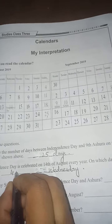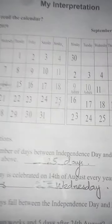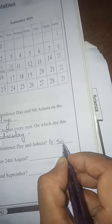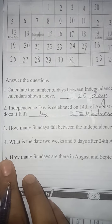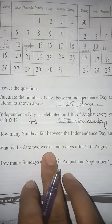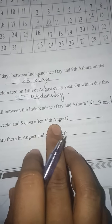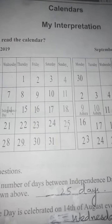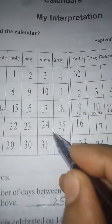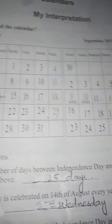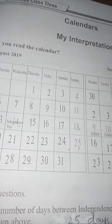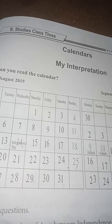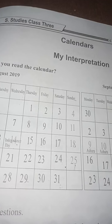Very good — 4 Sundays. Write it here. Now question number 4: what is the date 2 weeks and 5 days after 24th August? Here we have 24th August. We have to count 2 weeks and 5 days from 24th August. What will be the date that day?